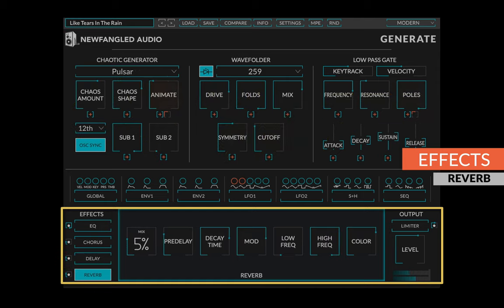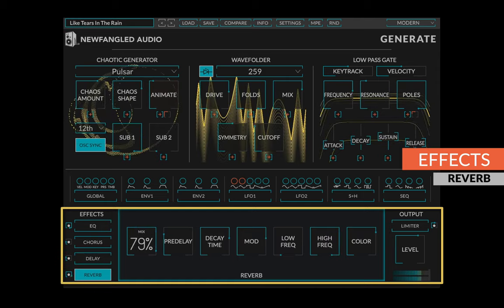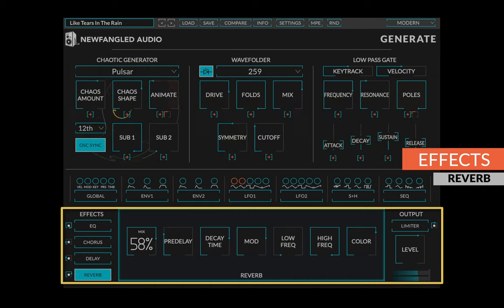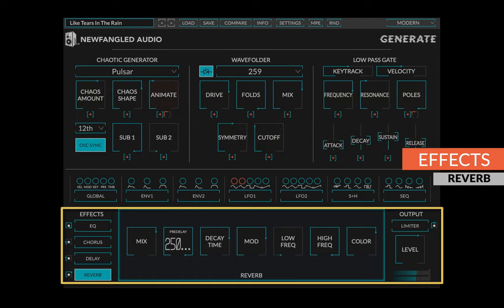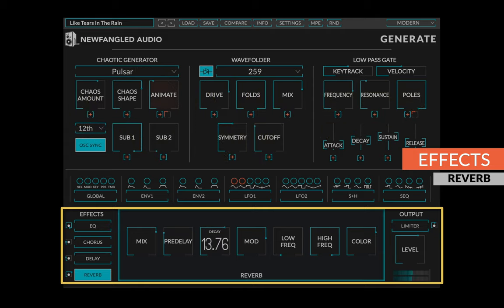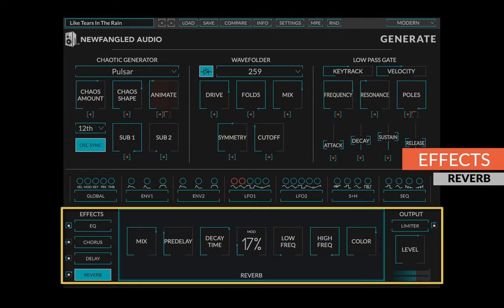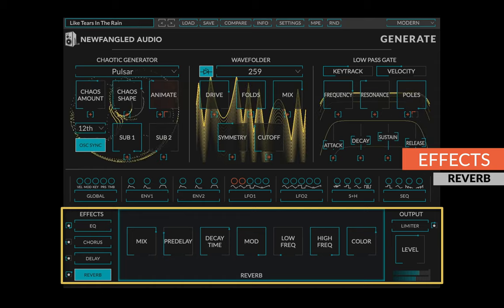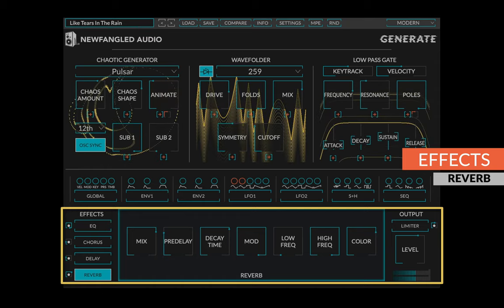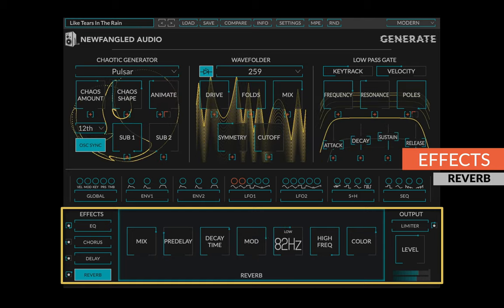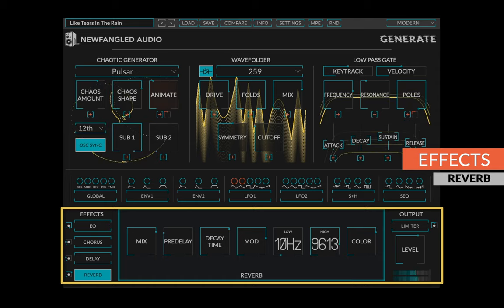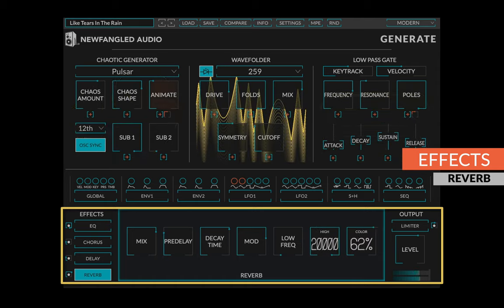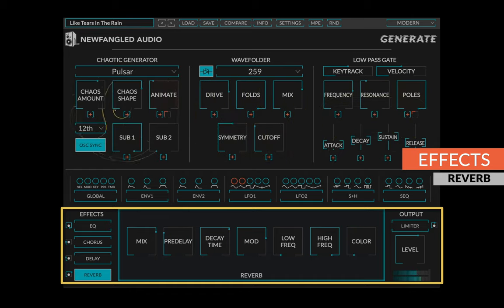Generate's novel reverb algorithm creates incredibly lush sounds from a very small package. The mix control determines the amount of reverb which is mixed into the output, the pre-delay adds some space between the dry sound and the wet reverb out, and the decay time sets the length of the reverb tail. The mod control sets the amount of modulation applied to each reverb, creating a lush chorus sound and reducing the metallic sound reverbs sometimes get with very long decay times. You can set the low frequency and high frequency for the filters in the reverb tail, and the unique color control sets the resonance of the modeled space.